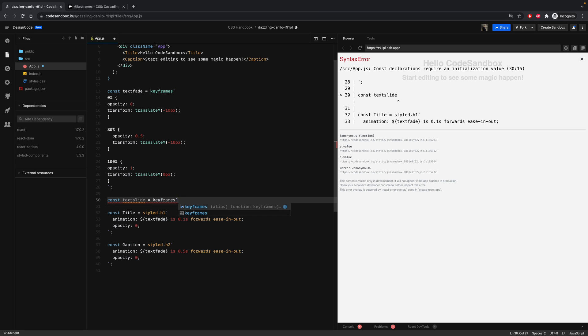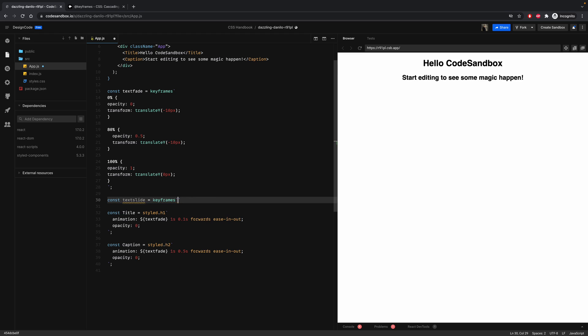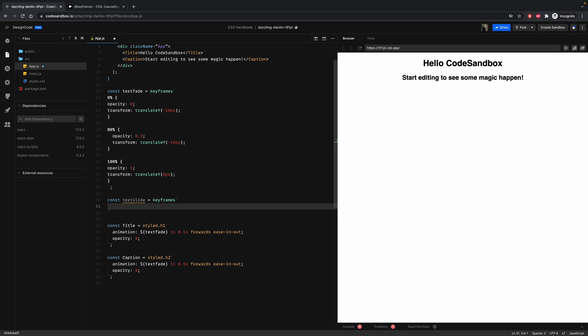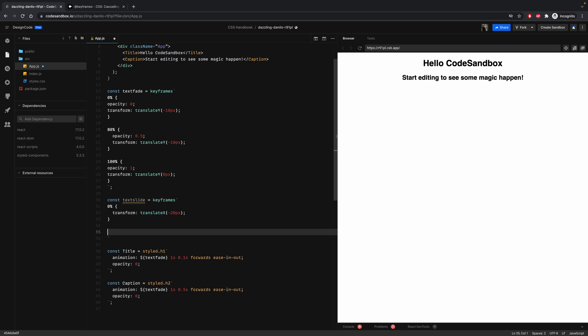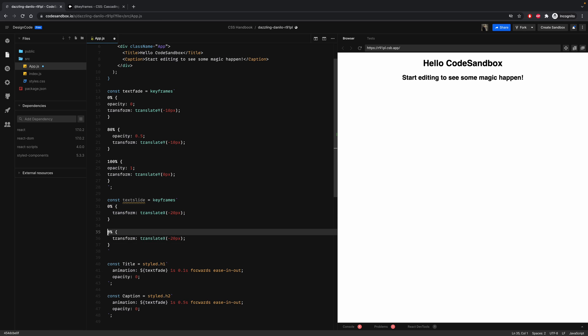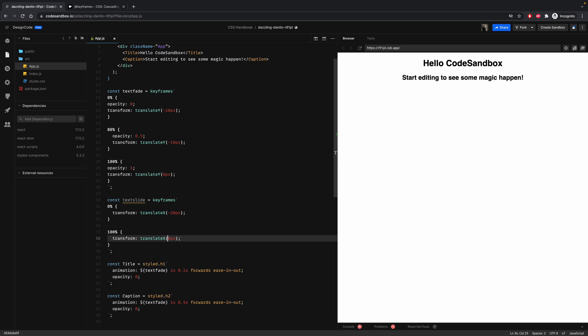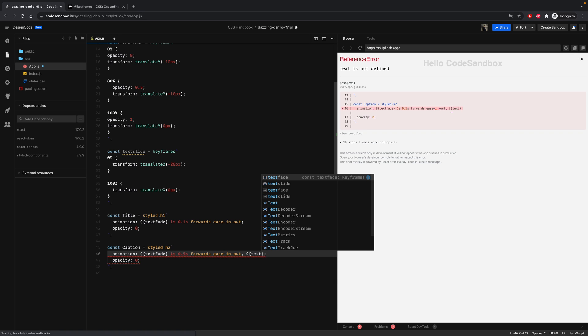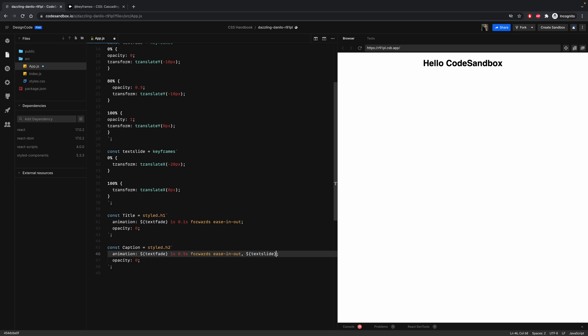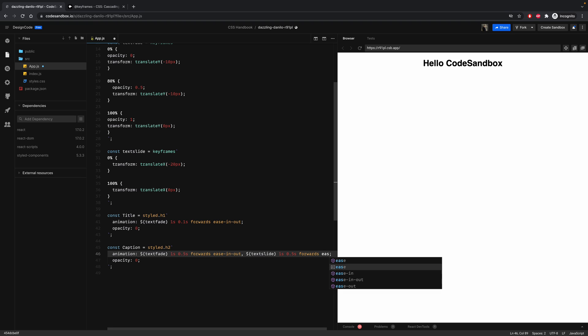Then we can start at 0% with a transform translateX of minus 20 pixels. Then we can use the same code but instead at 100%, let's set the translateX to 0. So now on the caption at the end, just add a comma, then dollar sign textSlide with a duration of one second, 0.5 delay, forwards with the ease-in-out.